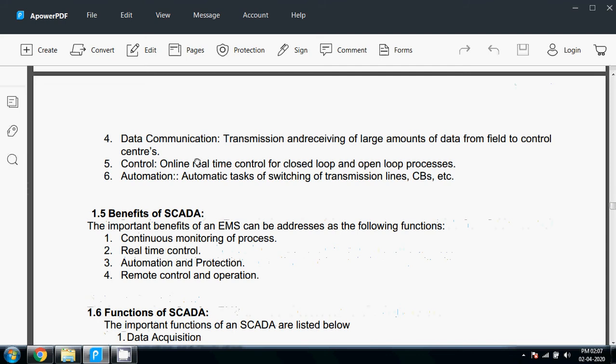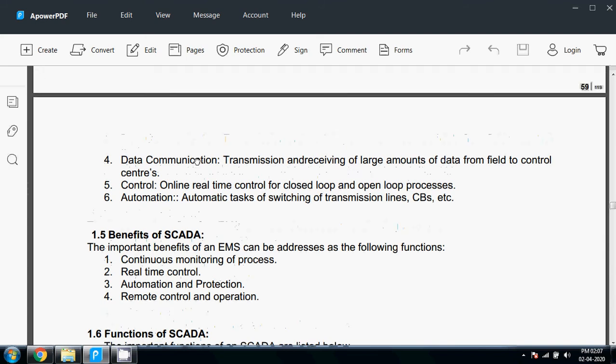Data communication through SCADA allows communication between various parts of the power system. Transmission and receiving of large amounts of data from field to control centers is necessary. Control: online real-time control for closed loop and open loop processes. Automation: automation tasks of switching of transmission lines, circuit breakers, etc.